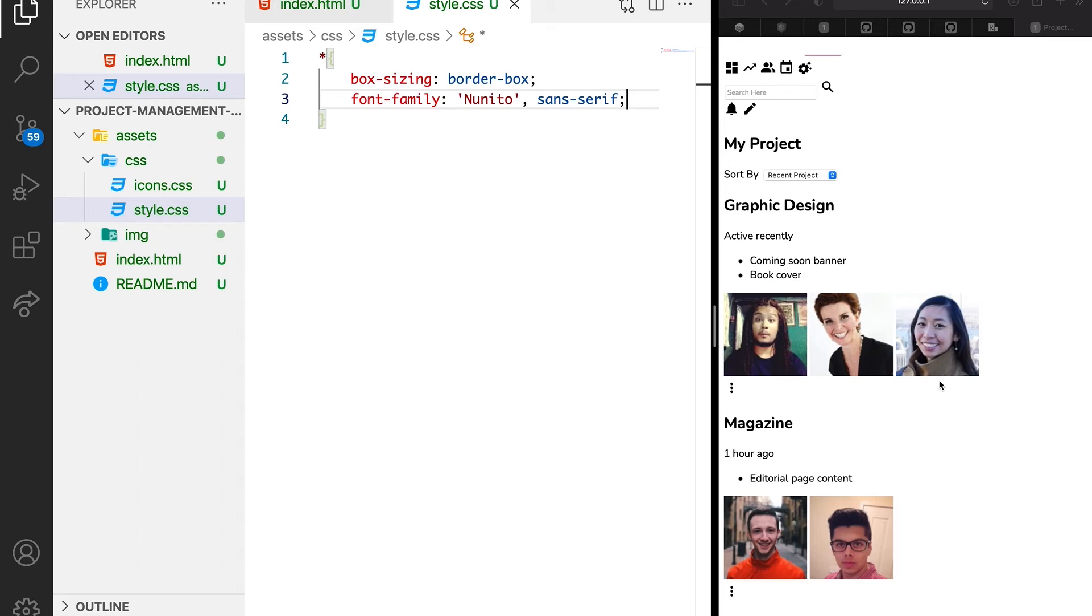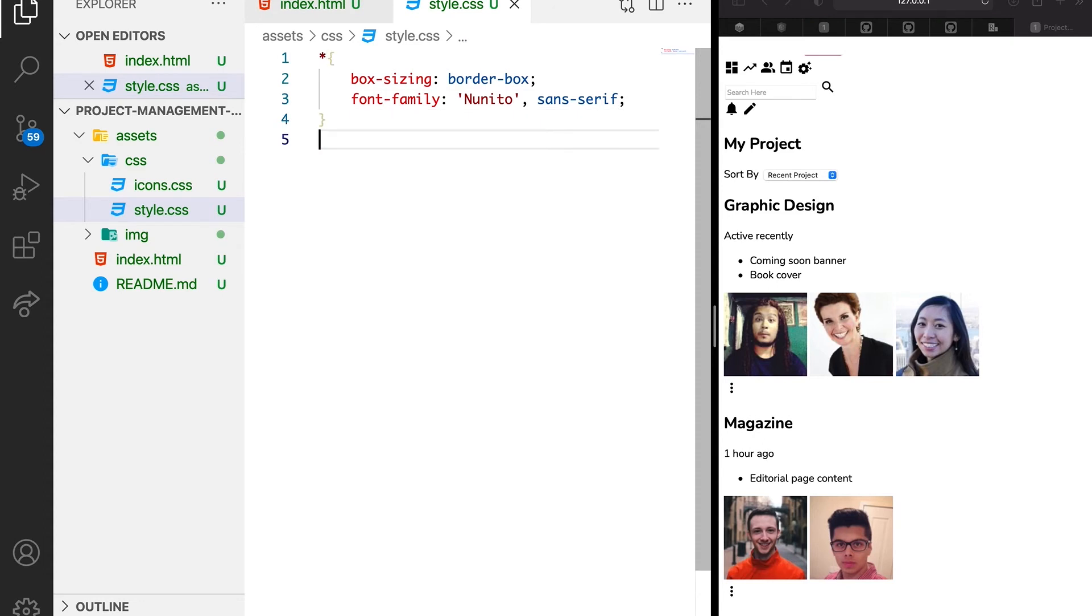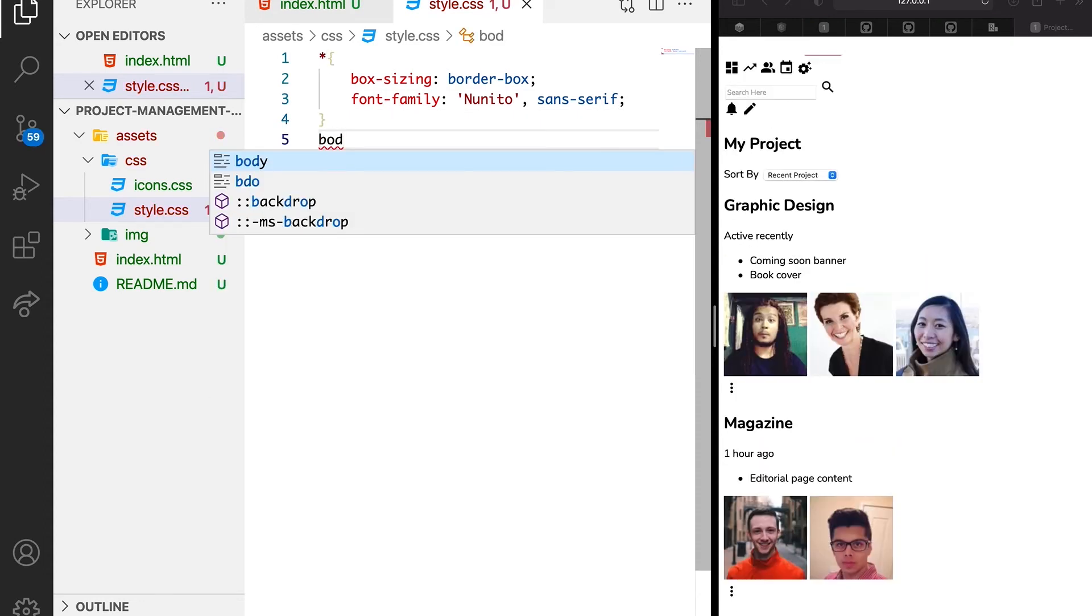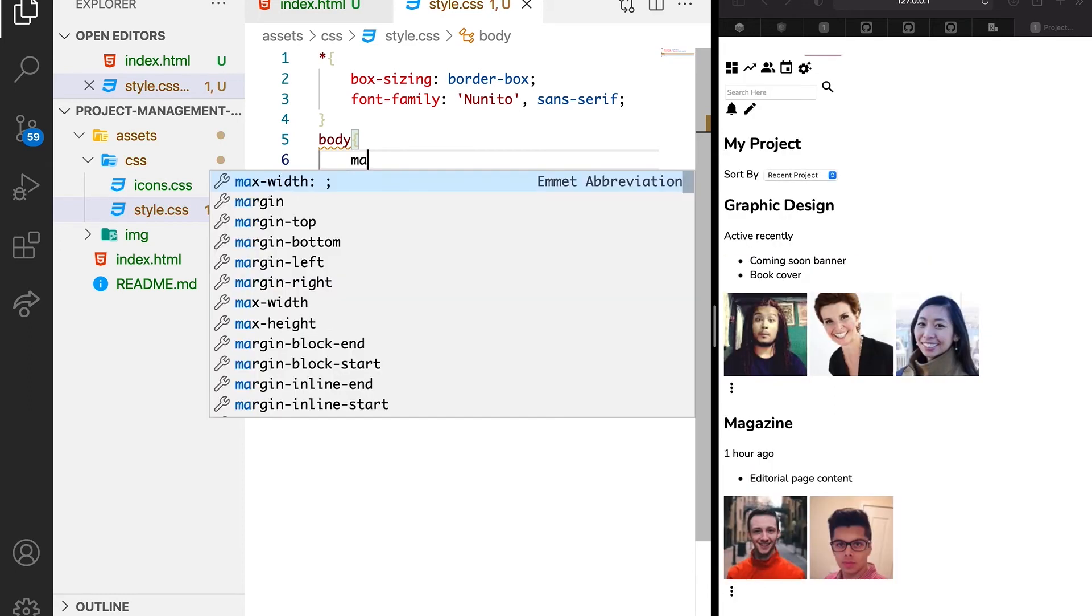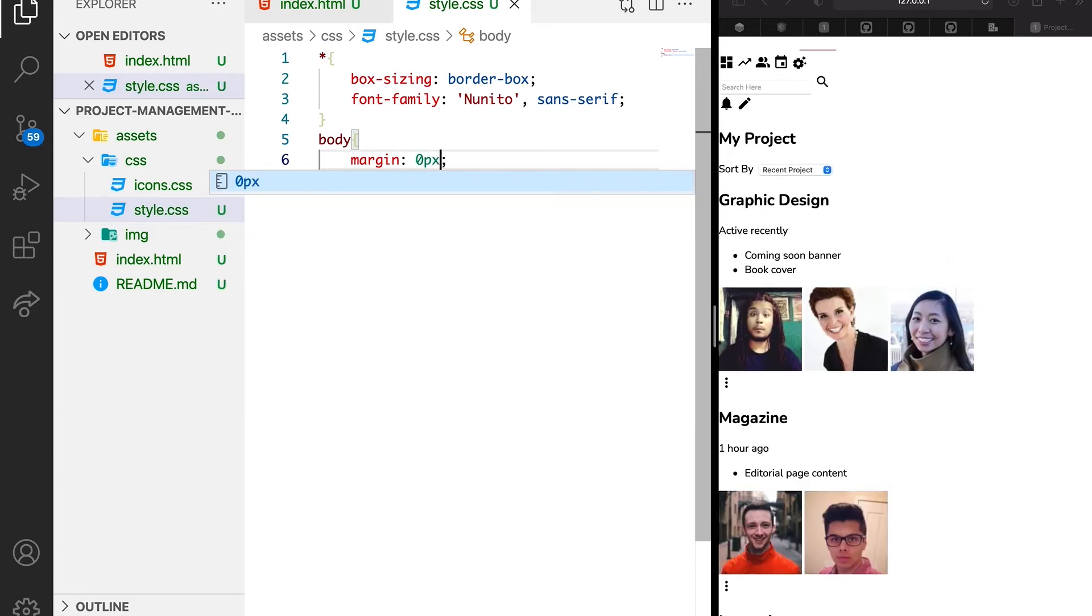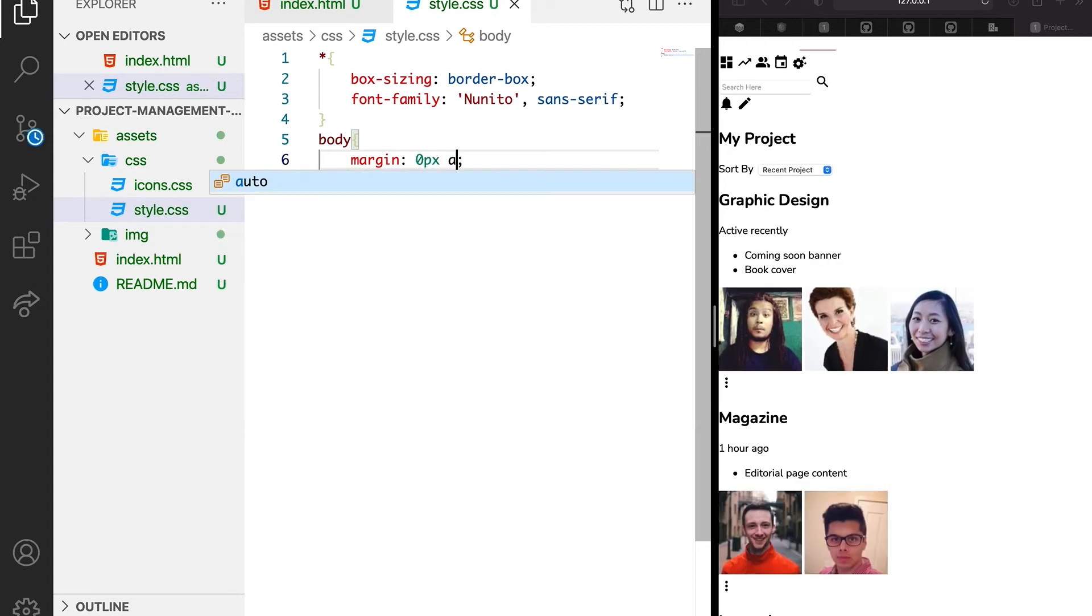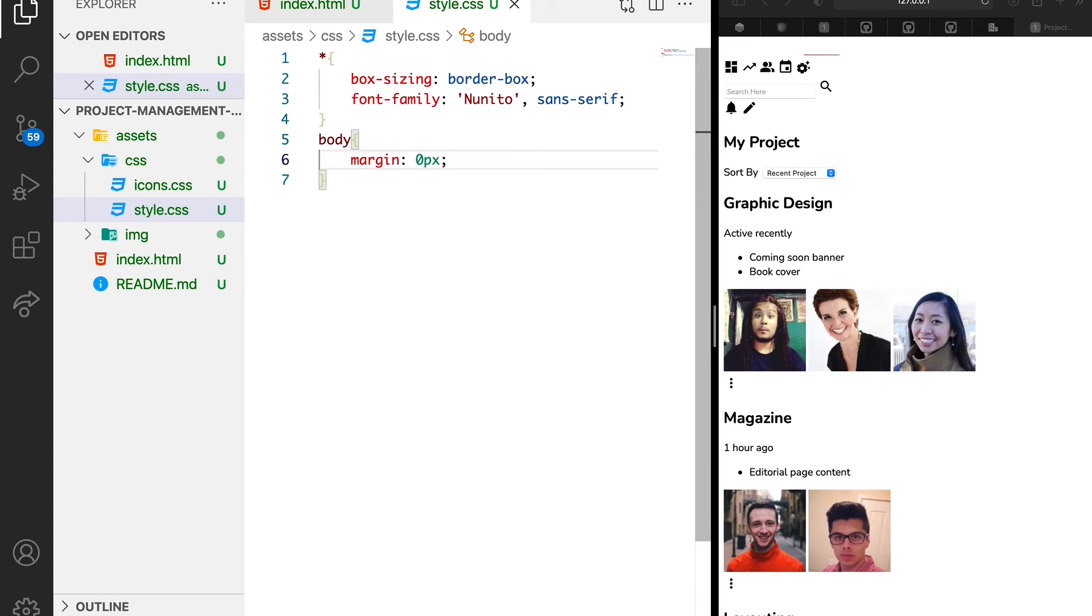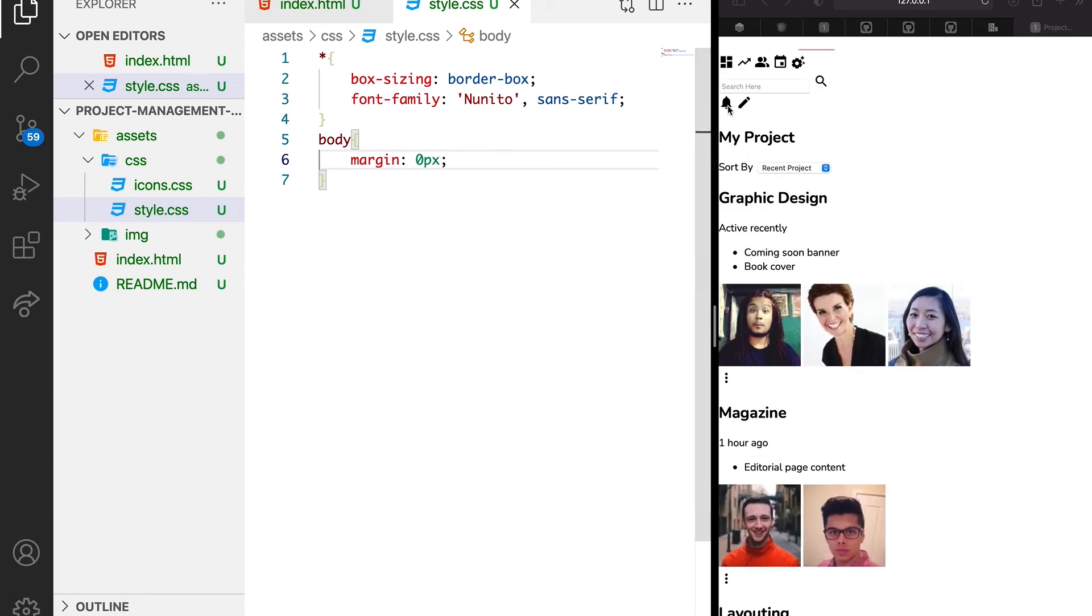Now the browser attached default margin for us. Let's see how we can get rid of that. We're just going to target the body and we're going to say margin of 0 pixel. Then this should remove all the default margin.